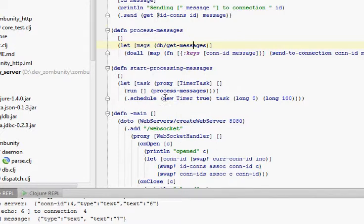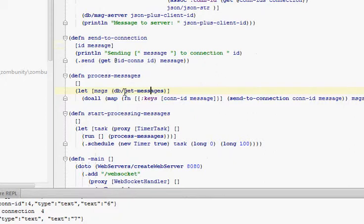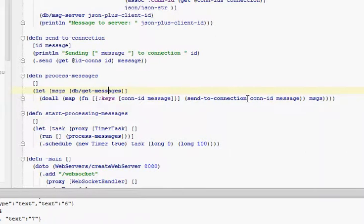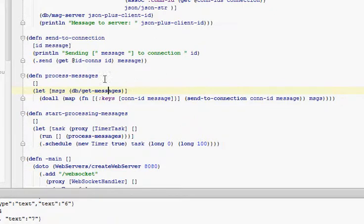So we use a timer task to do the message processing from the server. We get the messages from the server and we translate them from JSON back to Clojure. And these are messages from the MUD server down to the client, so we just say send to connection, send that message back down using the connection ID.